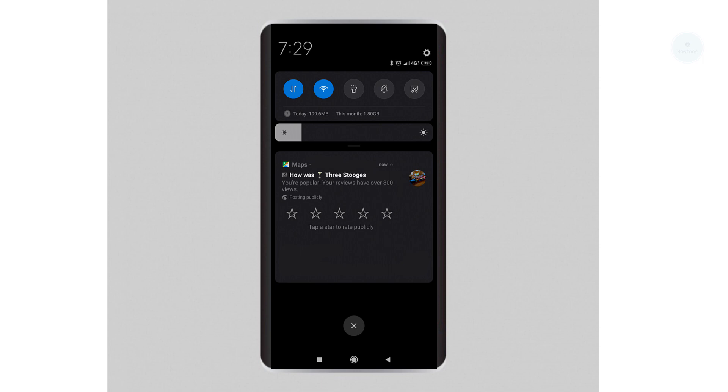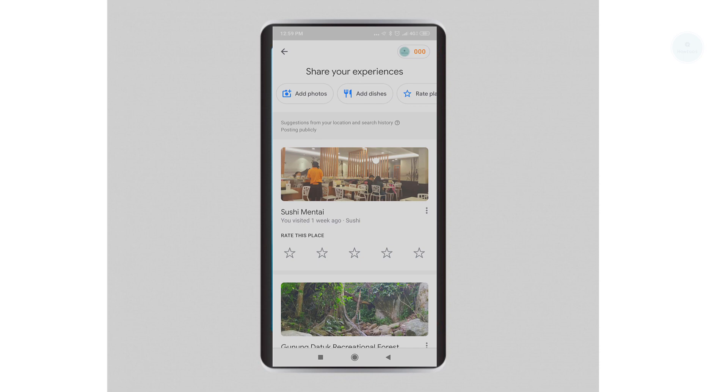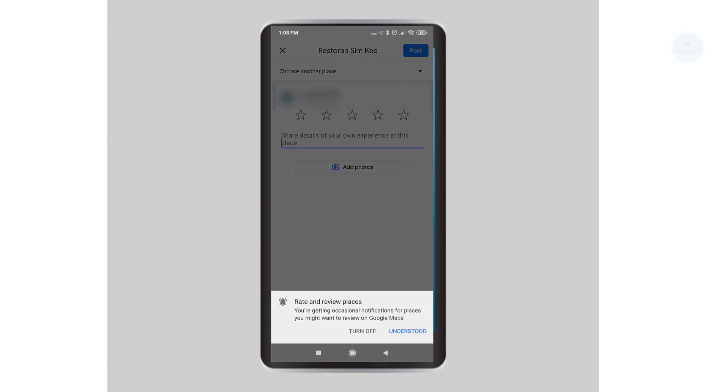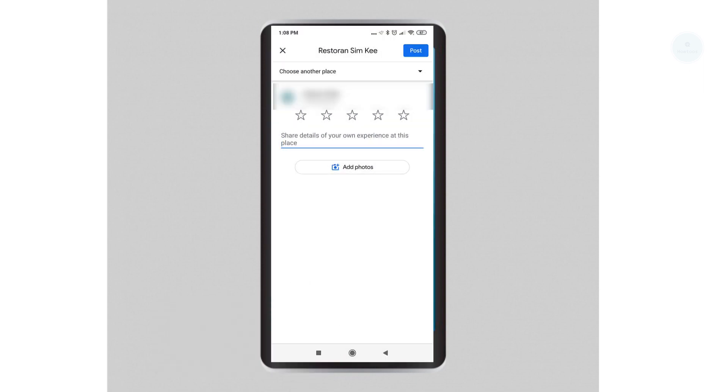These pop-ups are turned on by default on your Google Maps. Fortunately, we can turn off this pop-up. You can turn off the review by setting the turn off button on the options which is available once in a while.